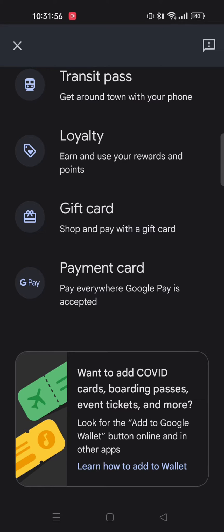Look for the Add to Google Wallet button online in other apps. So when you buy a plane ticket there will be an Add to Wallet option in the app, or if you receive your ticket via your Gmail account there is going to be an Add to Google Wallet option there as well.